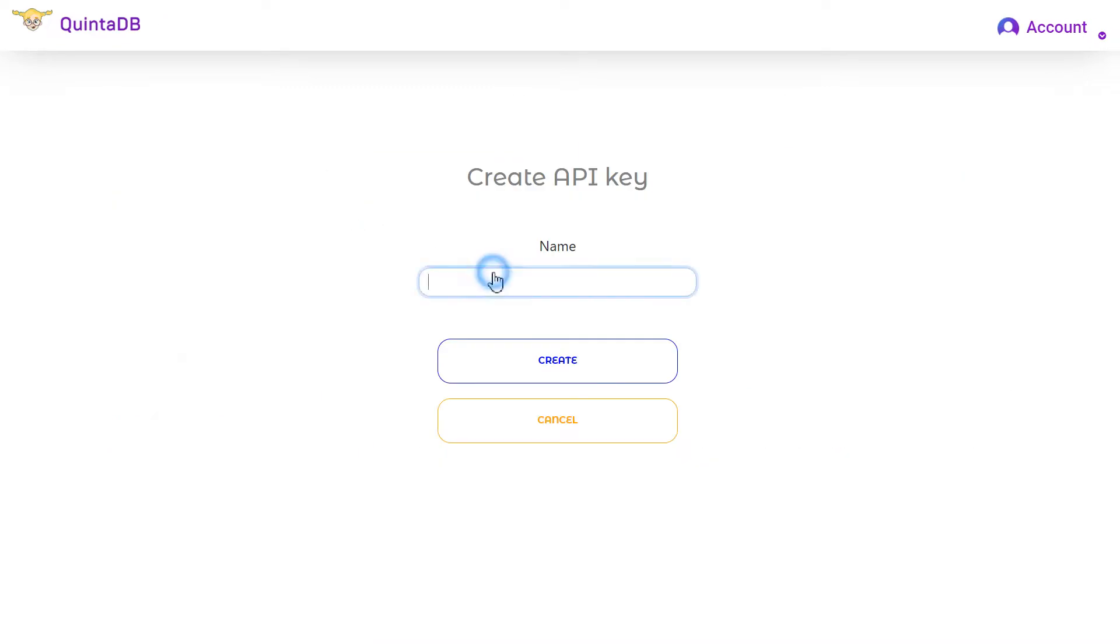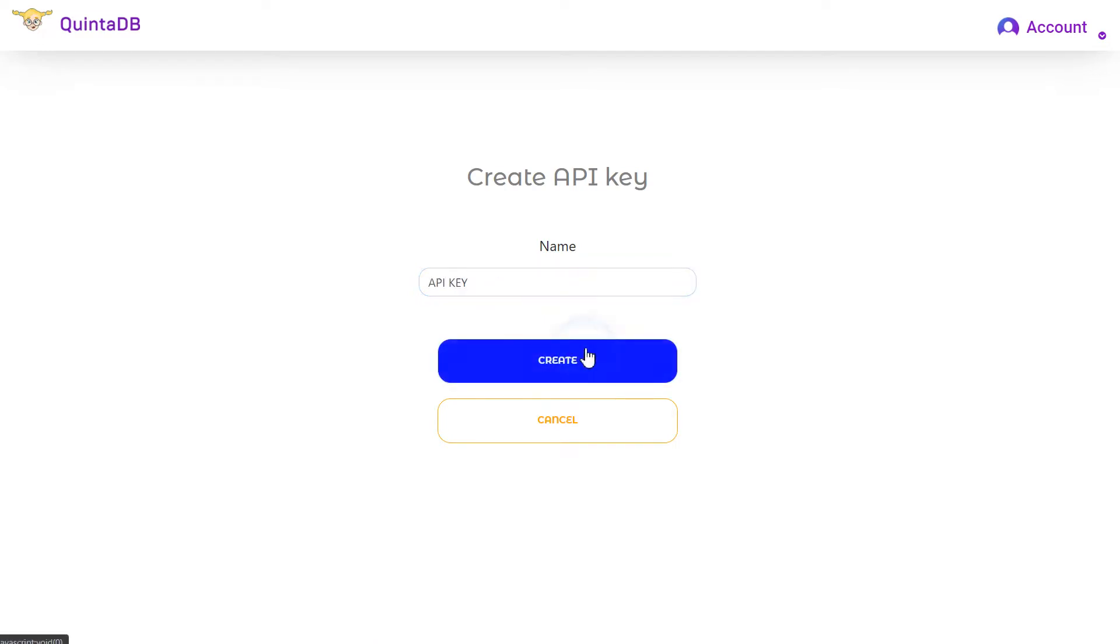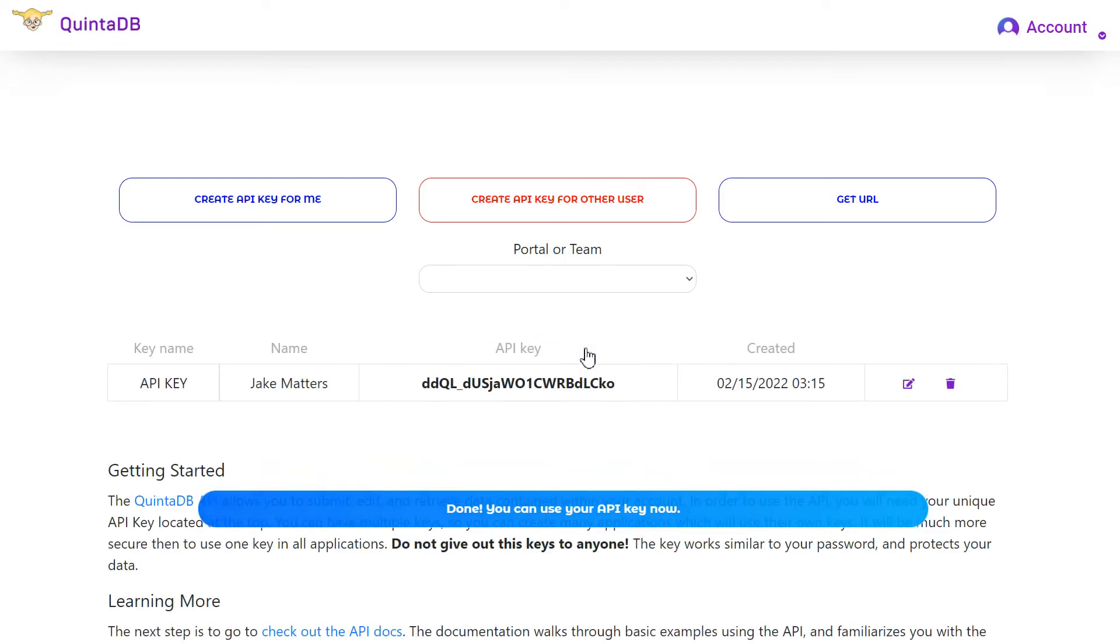Specify a name and click on the Create button. Do not share your API key with third persons to avoid data loss.